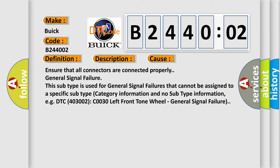Ensure that all connectors are connected properly. General signal failure. This subtype is used for general signal failures that cannot be assigned to a specific subtype category information and no subtype information, e.g. DTC 403002, C0030 left front tone wheel, general signal failure.